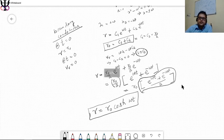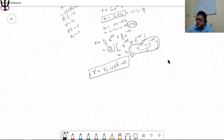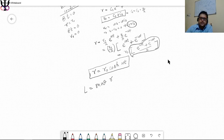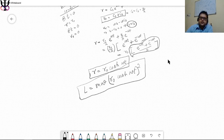Now that we have r as a function of time, we can answer the question. The angular momentum L equals m omega r squared, and substituting r equals r_0 cosh(omega t) we get L equals m omega r_0 squared cosh squared (omega t). That is the final answer for the angular momentum as a function of time.